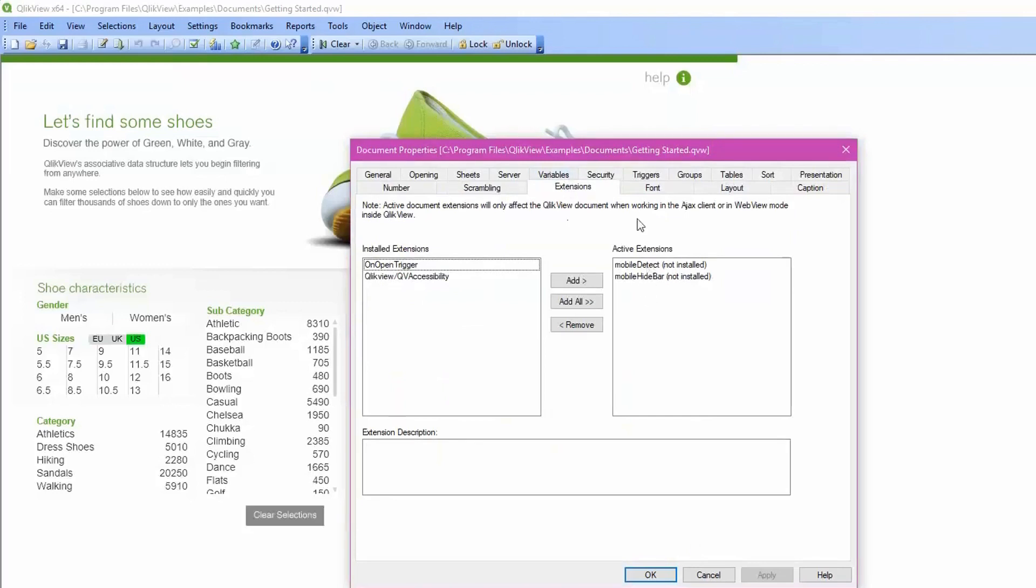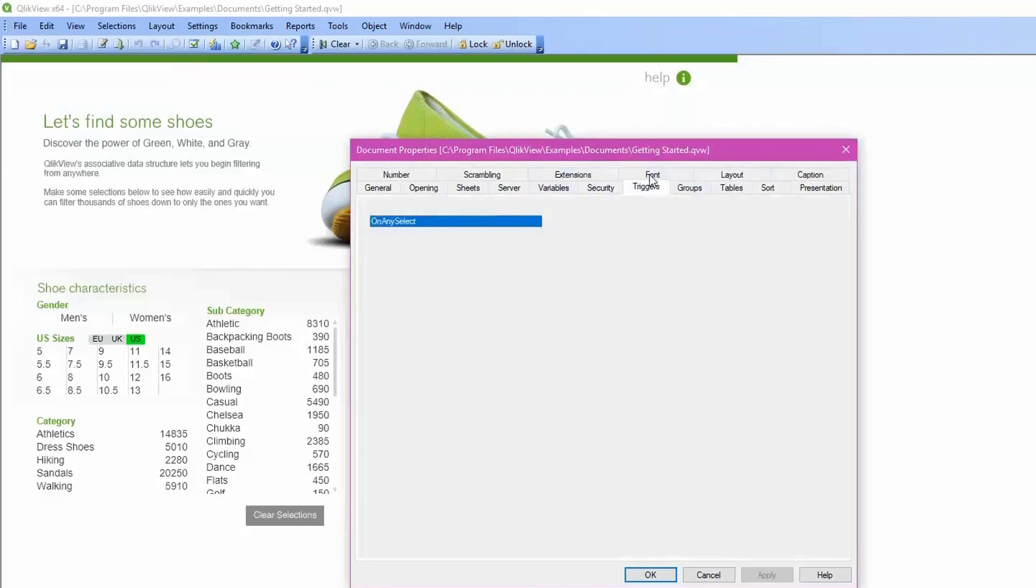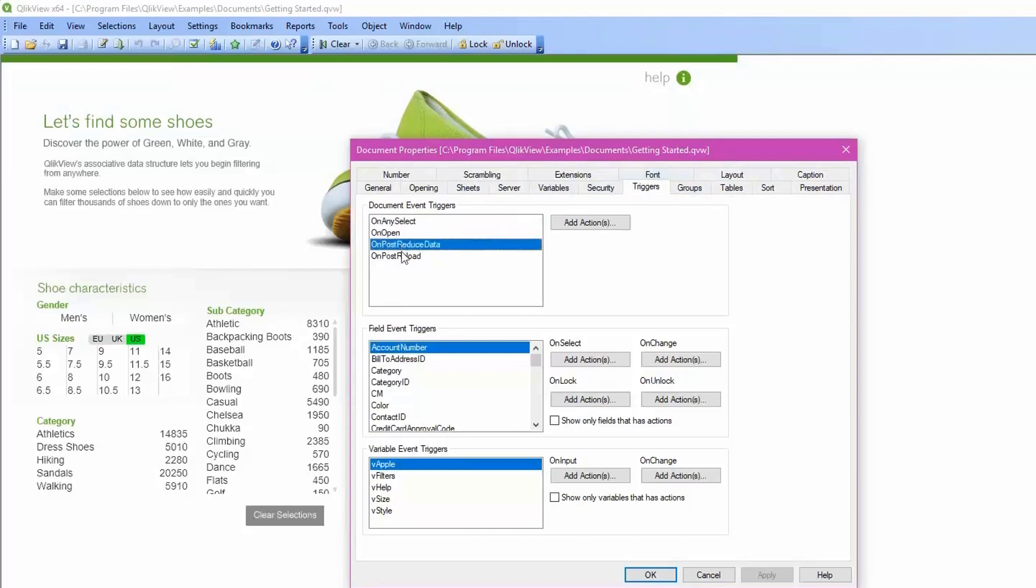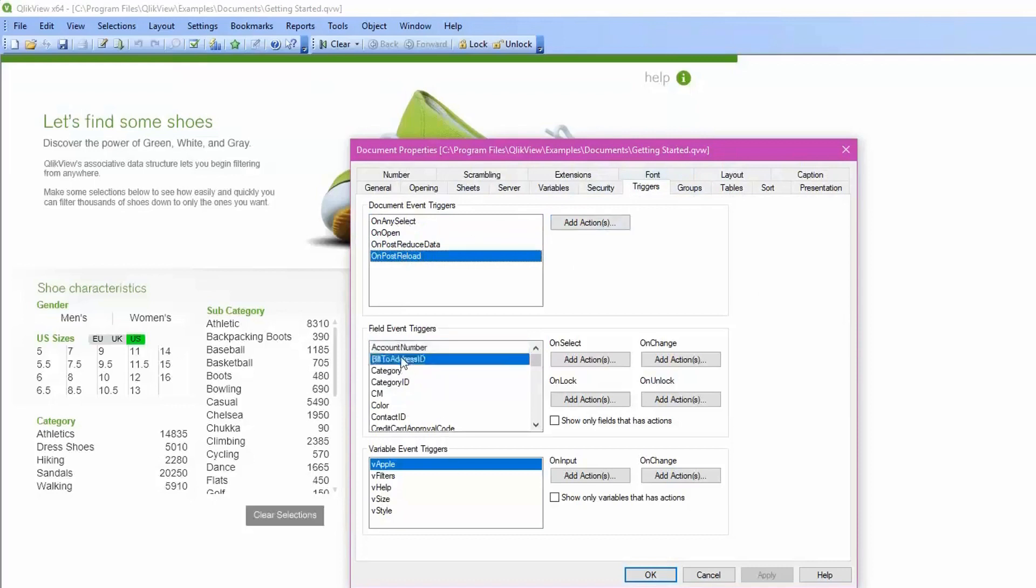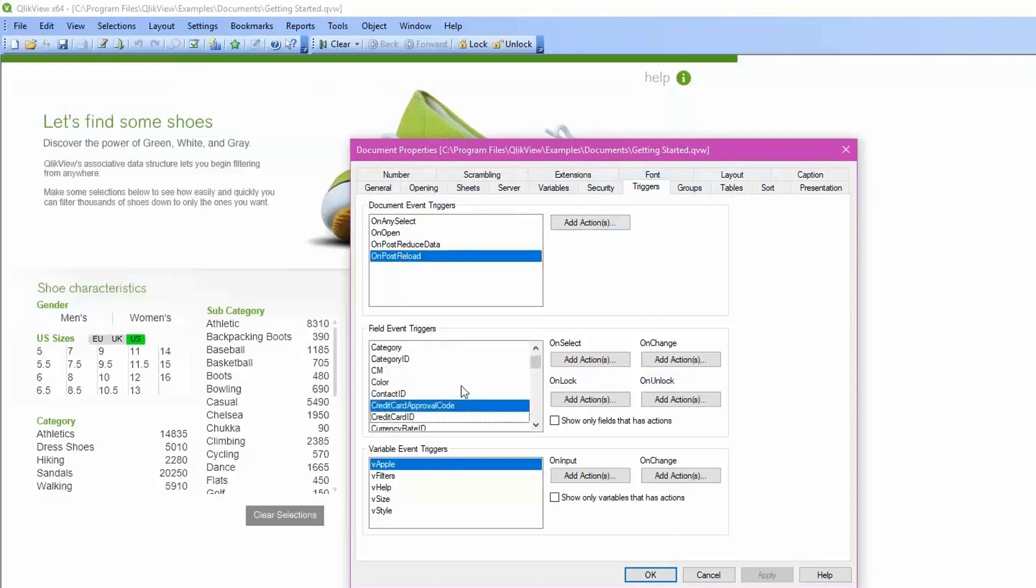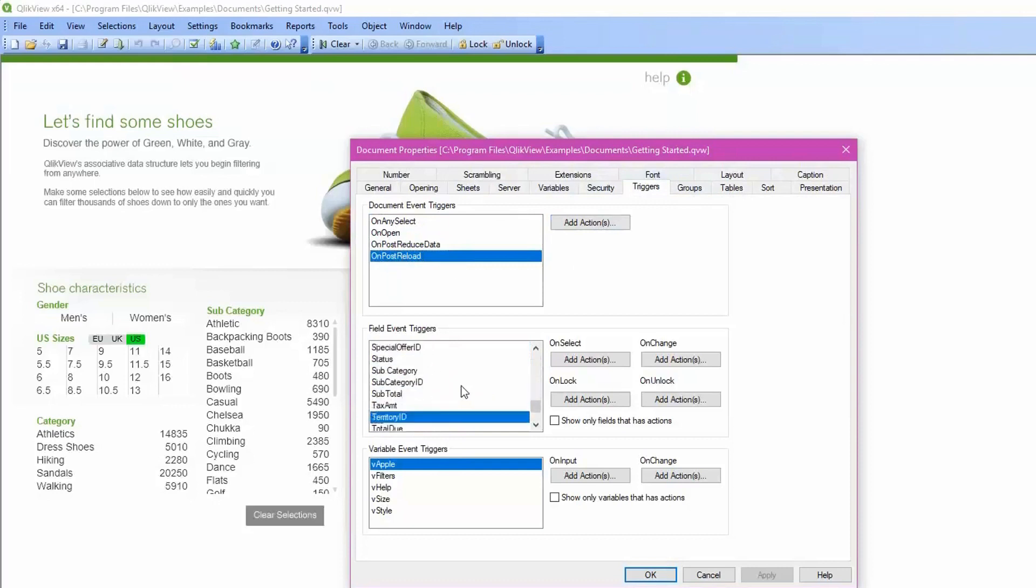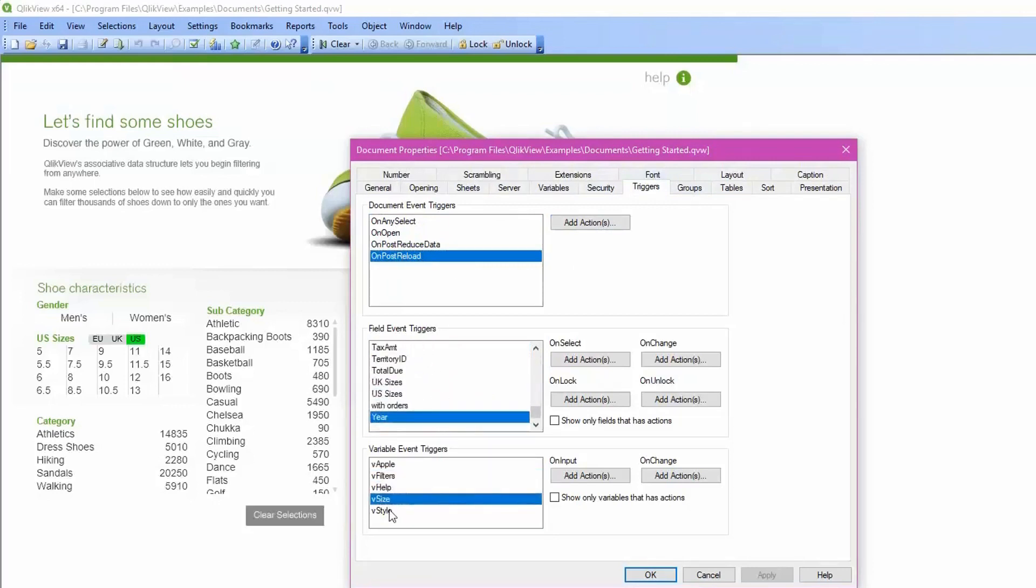Triggers are found on the Triggers tab. If you select each Document Event, the Add Action button will change accordingly to reflect if there is an active trigger on that item. Document Event Triggers, Field Event Triggers, and Variable Event Triggers will all need to be checked. The best rule of thumb is just go through them all and verify that the text on the button stays the same. In this example, there are no triggers in the QVW.